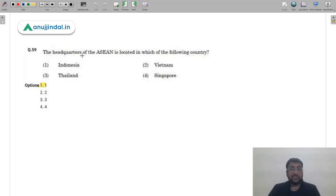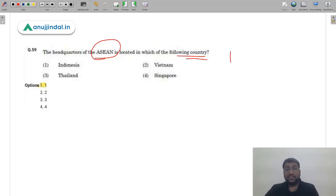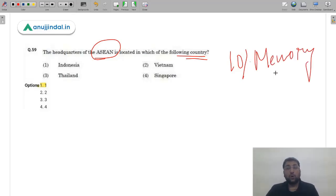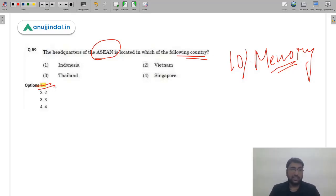Question 59: The headquarters of ASEAN is located in which country? About 10% of questions are memory-based, testing what you remember. This is a direct question from International Business. If you knew the headquarters is in Indonesia, you would have answered correctly. The correct answer is option 1 — Indonesia.